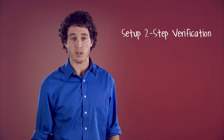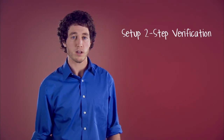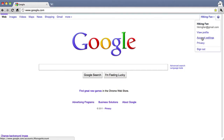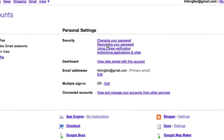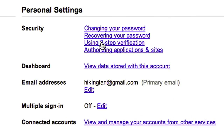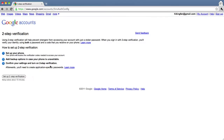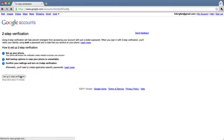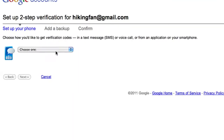To set up two-step verification, sign in to your Google account and go to your account settings page. Then click 'Using Two-Step Verification.' On the next screen, click 'Setup Two-Step Verification.' Follow the directions on your screen to choose how to receive two-step verification codes.